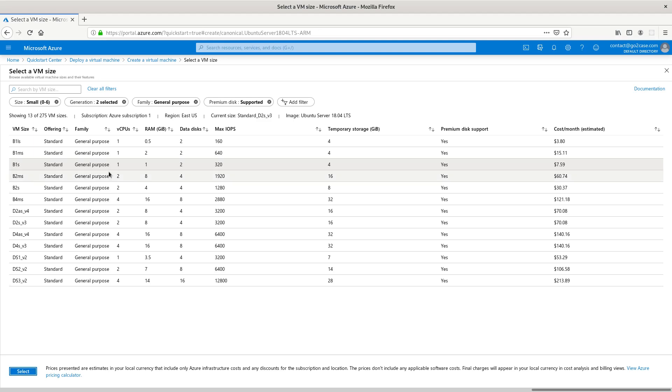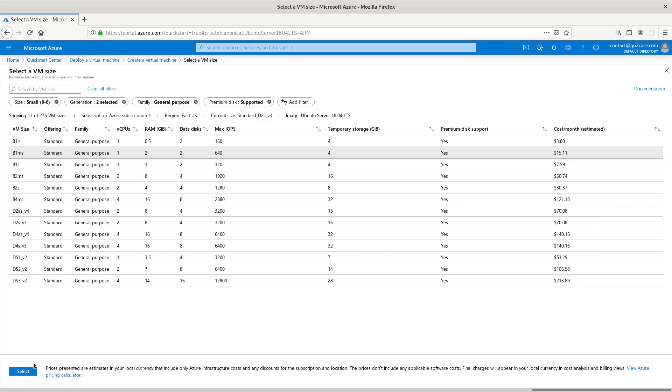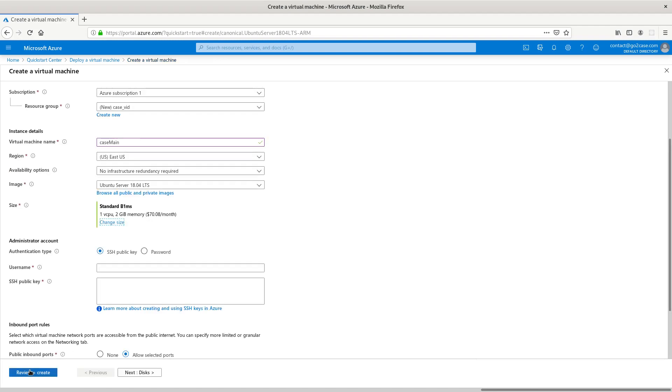Actually, I'm going to pick this one for $15 because it has two gigs of RAM. I want this video to be pretty decent.